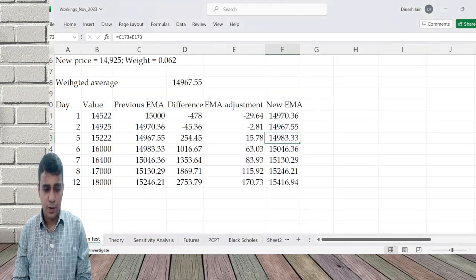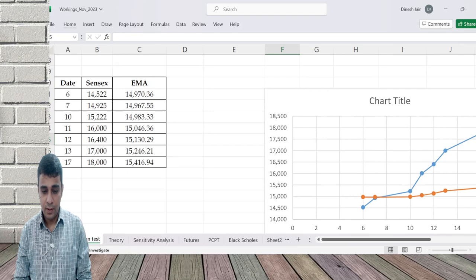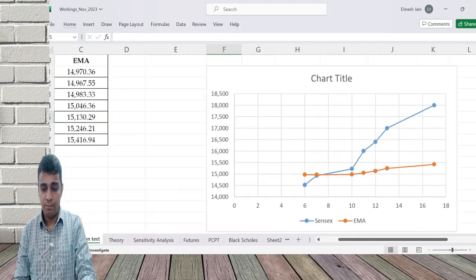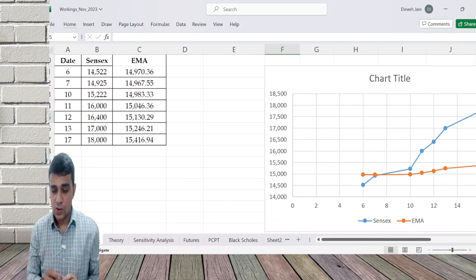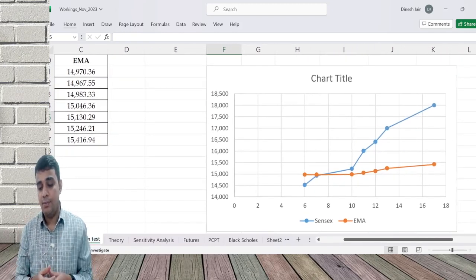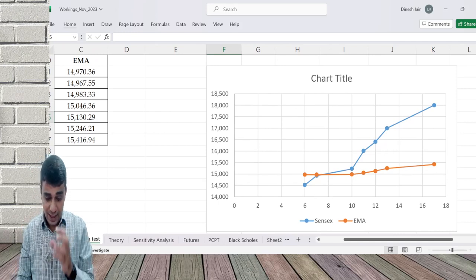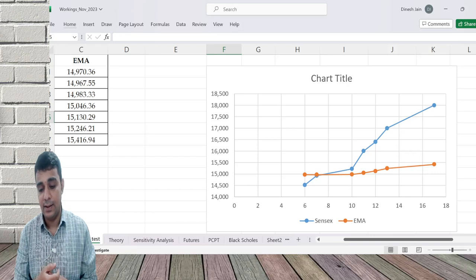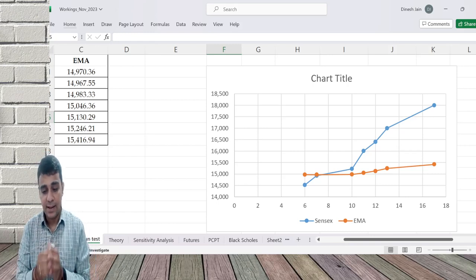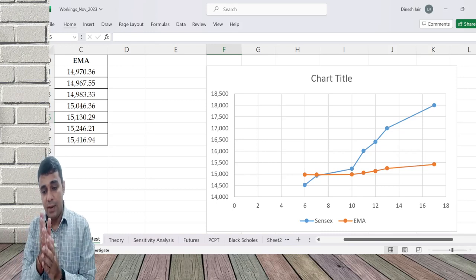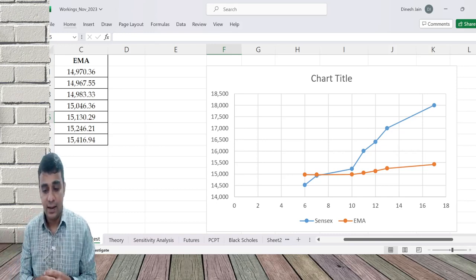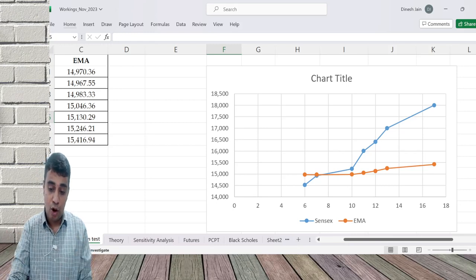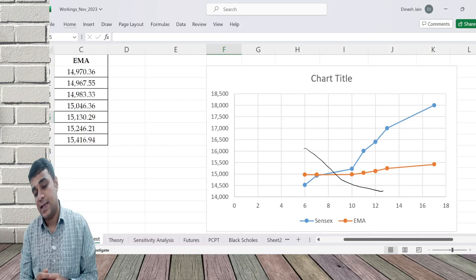Now if you put this in a form of a chart, which I've already done, this is how the chart will look. The blue one is the actual value and the orange line is the EMA. Whenever the blue line cuts the EMA line from the bottom, it is a buy signal. Whenever the blue line, which is this actual value, cuts the EMA value from bottom, then it is technically a buy signal. And if it cuts from the top, that is if it cuts from here and moves like this, then it is a sell signal.